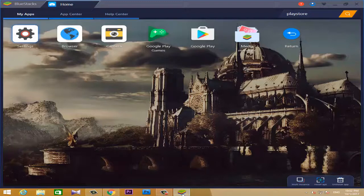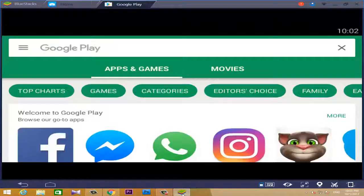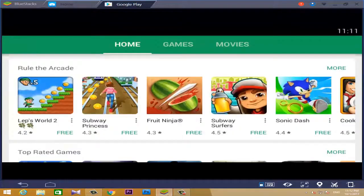If you use your Google Play Store, you can access your Android applications and Android games, including apps like Facebook and Photoshop from the Google Play Store.